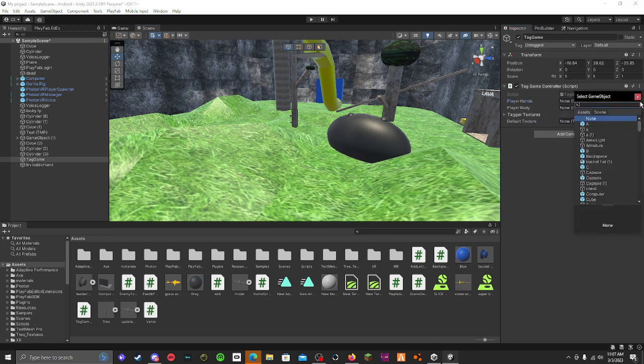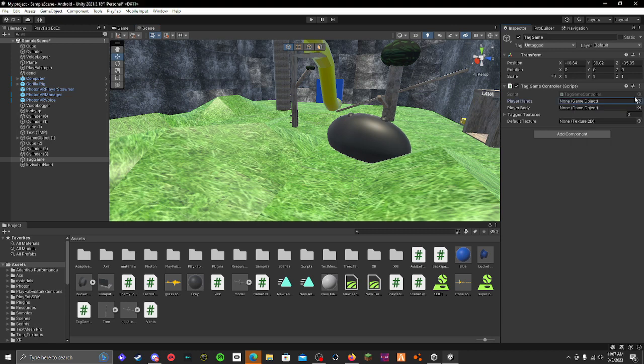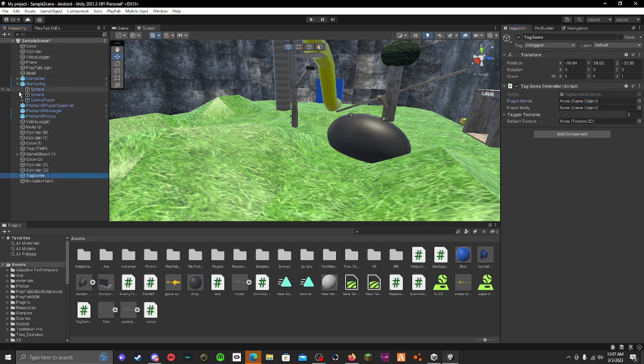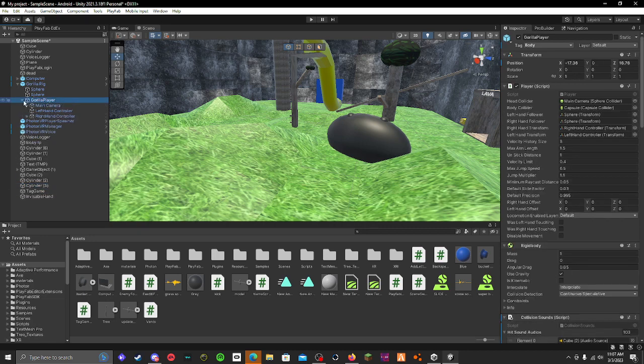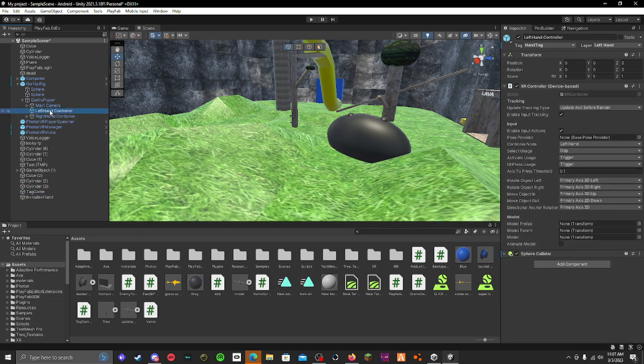Then you have to select your player hands. To do this, you have to go into gorilla rig, and then your left hand controller and your right hand controller.